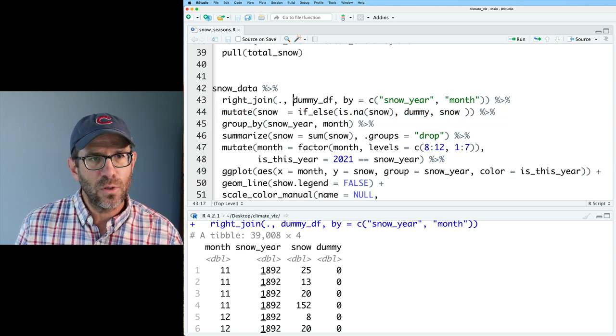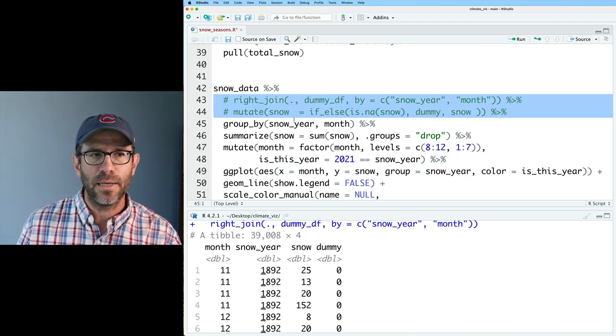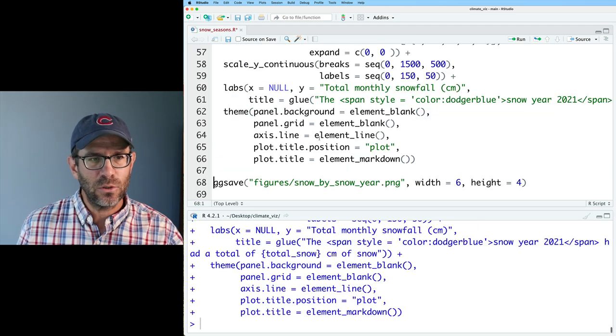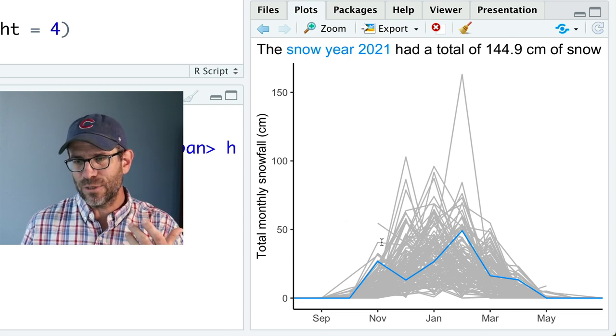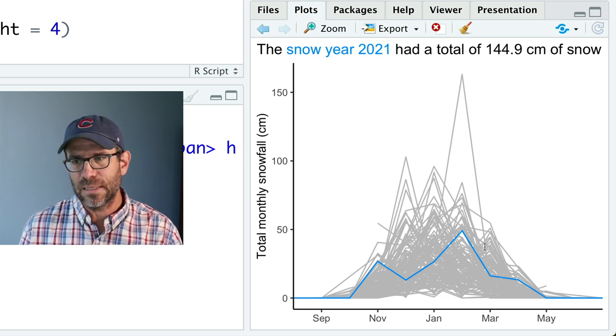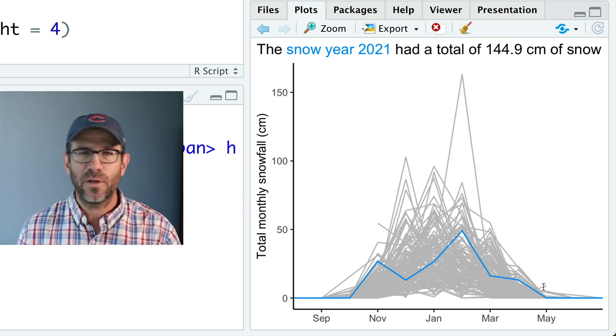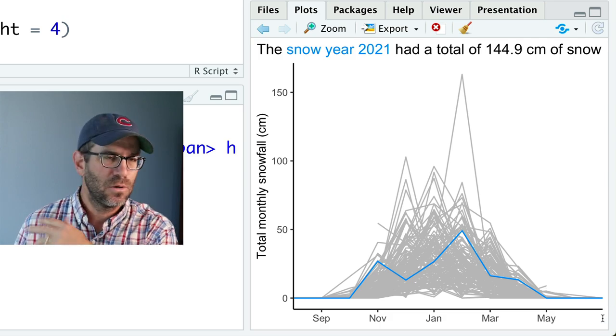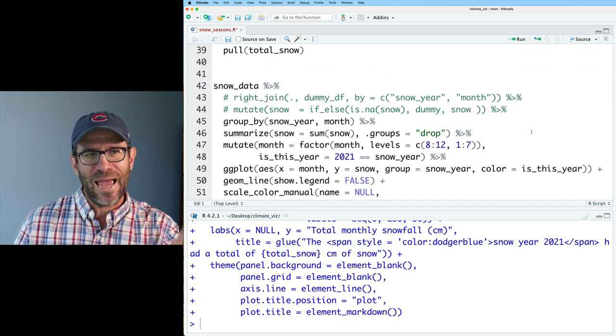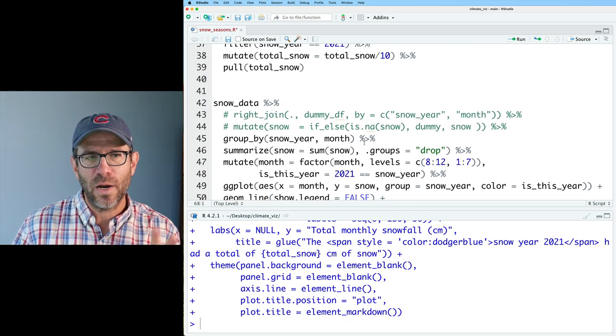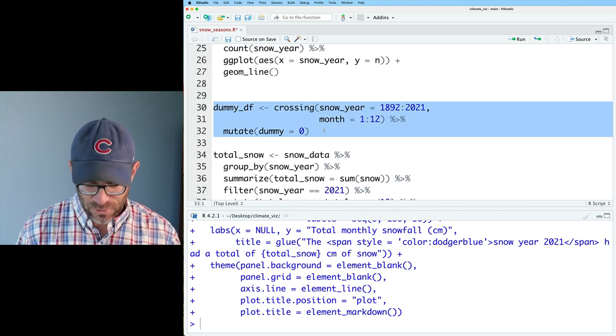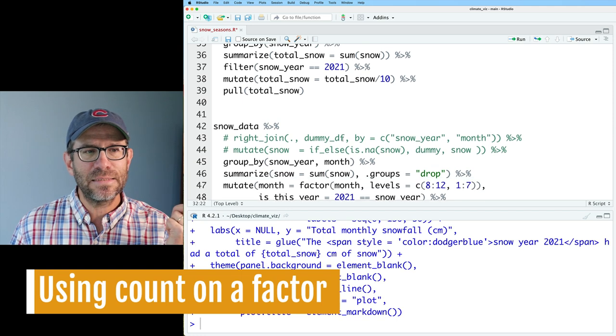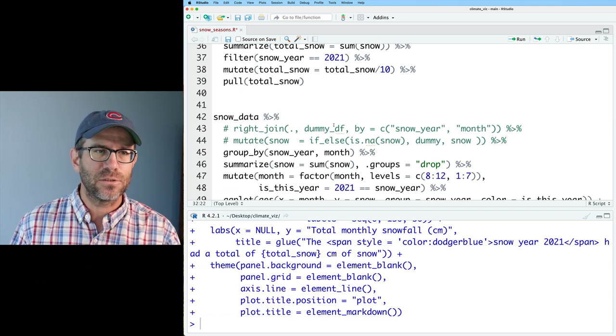So if there's a snow year and a month in dummy DF that's not found in snow data, then the snow value there will be an NA value. What we do in this line 44 then is if we see an NA in snow, we basically change that to zero. If we don't see an NA, then we keep the value that had already been there. I'm going to comment out these two lines and we can see what this would look like. We can see now that this line starts in November but doesn't have any preceding data. There's also an example over here that ends in May but doesn't have any following data for say June and July.